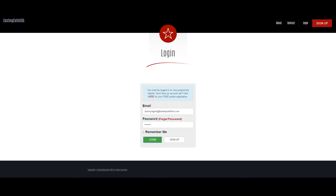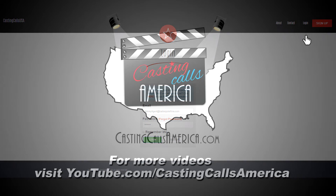To log in after your account has been created, select the Login icon from the top right.